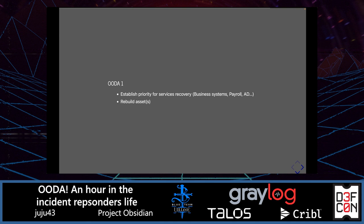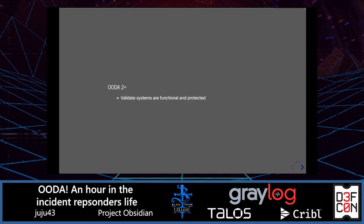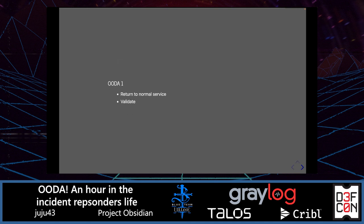After rebuilding assets, as in the previous case, we want to validate that systems are functional and protected — we don't want the attacker to return. For recovery: declare return to normal service and validate.